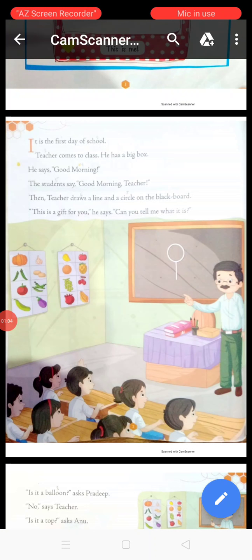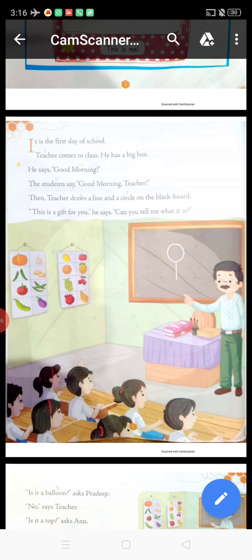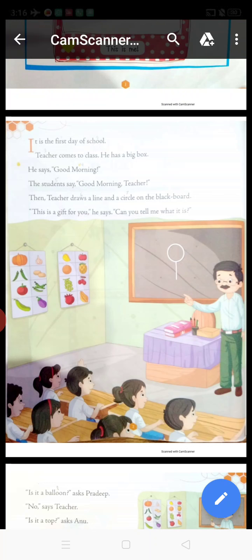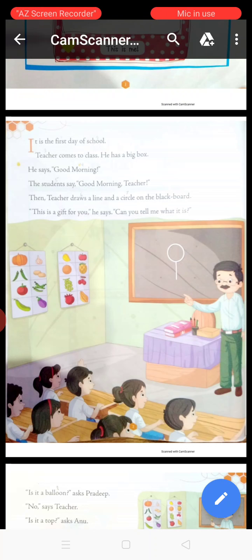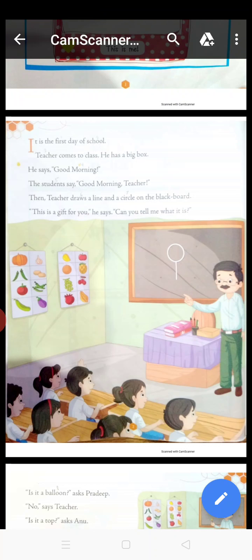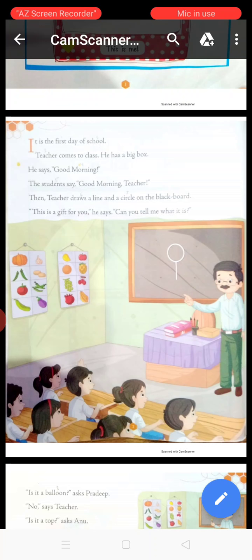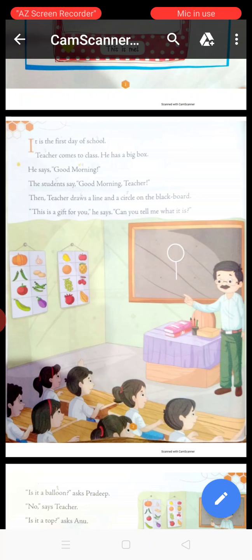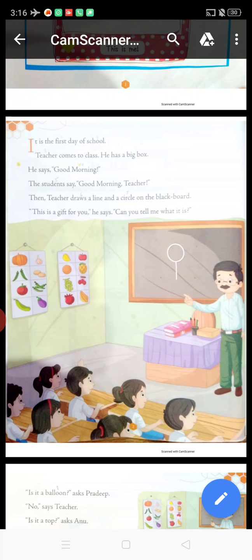Now keep your finger on the first line and pay attention. It is the first day of school. Teacher comes to class. He has a big box. He says, 'Good morning.' The students say, 'Good morning teacher.' Then teacher draws a line and a circle on the blackboard.